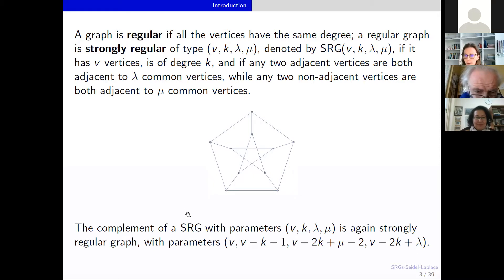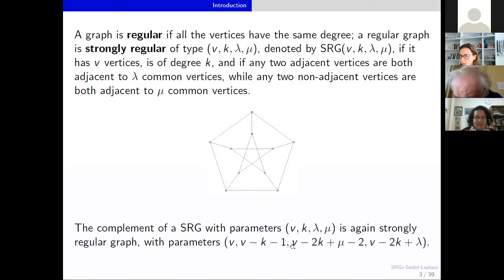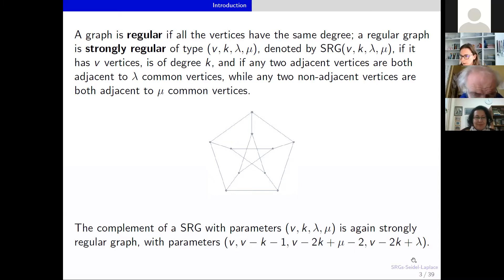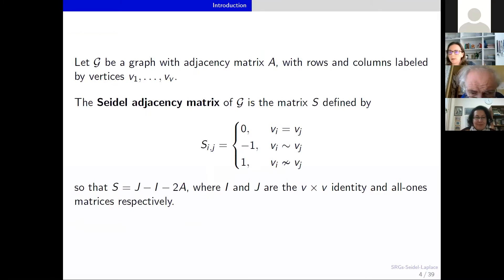A well-known fact, which is easy to see, is that if you have a strongly regular graph, then the complement of that strongly regular graph will also be a strongly regular graph, and we can calculate its parameters. So if the parameters of a strongly regular graph are vk λ μ, then the parameters of its complement are determined accordingly. You can always be sure that the complement of a strongly regular graph is, again, strongly regular.